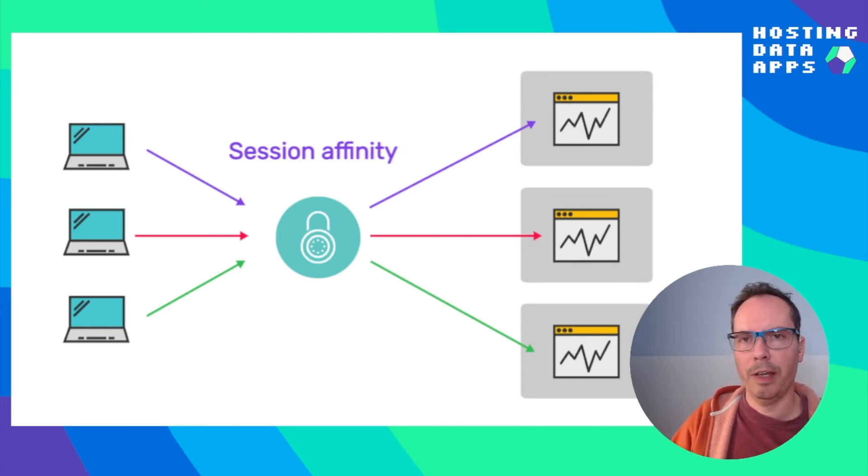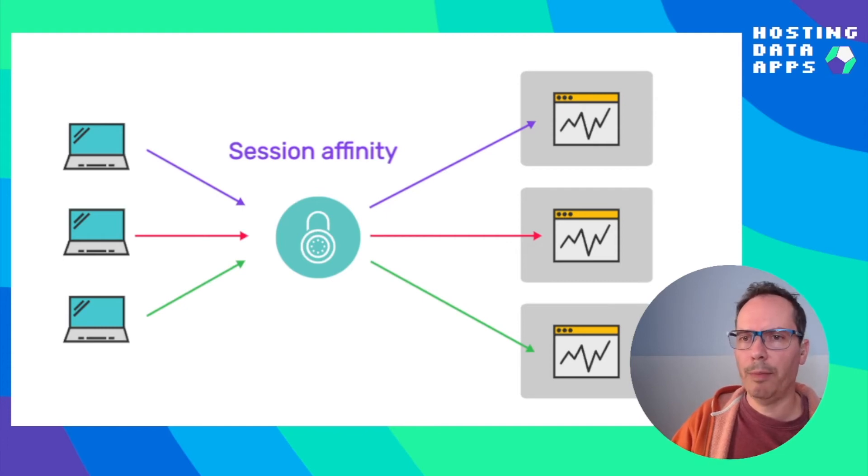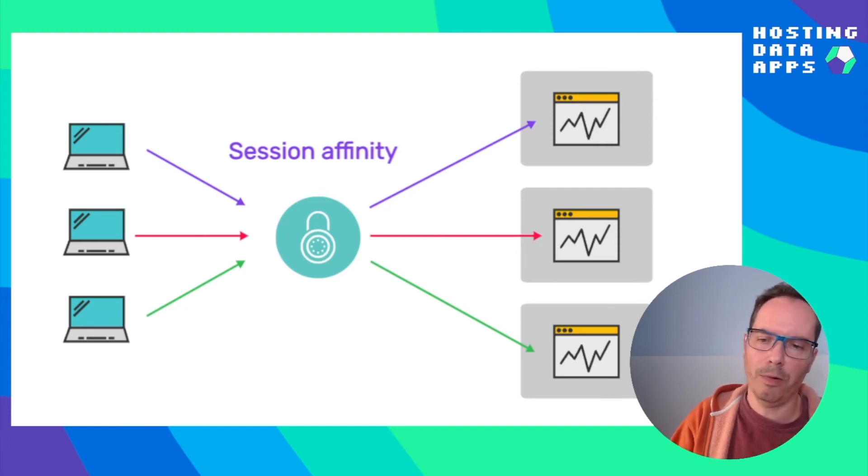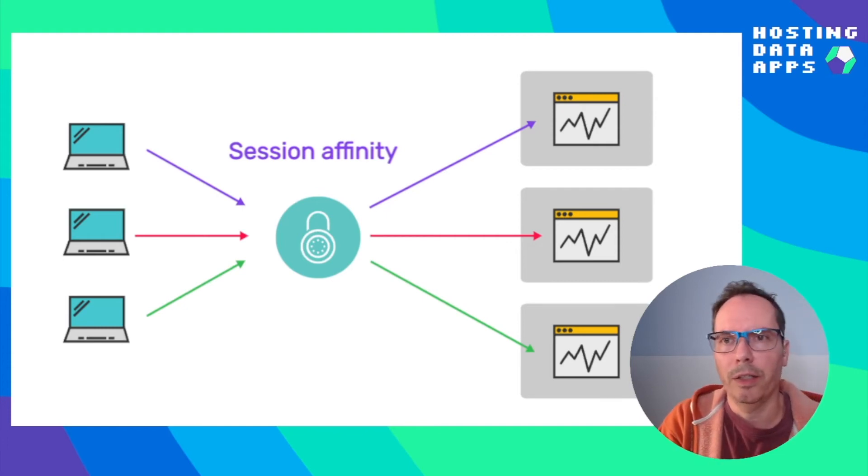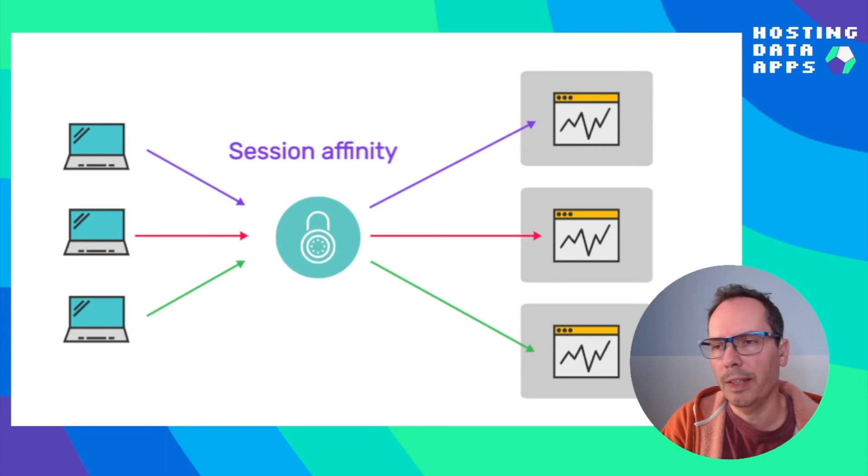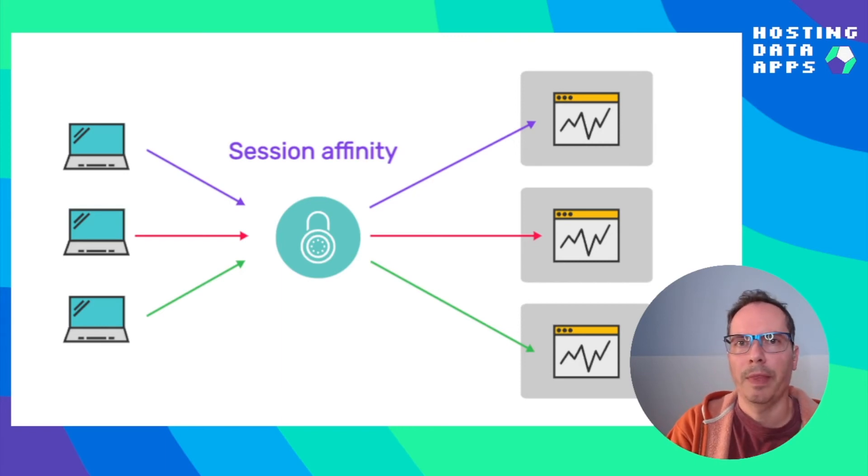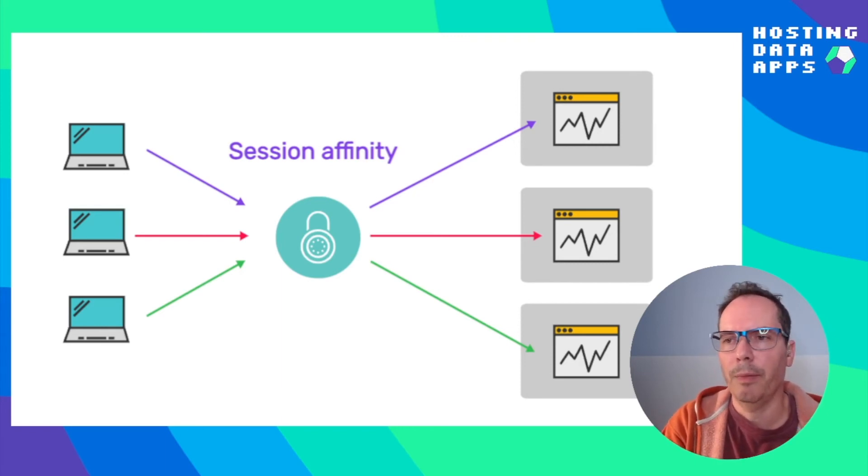So this is what we are going to try to achieve with Heroku, the DigitalOcean App Platform, Fly.io, and Docker Compose. And see how we can achieve this type of load balancing.